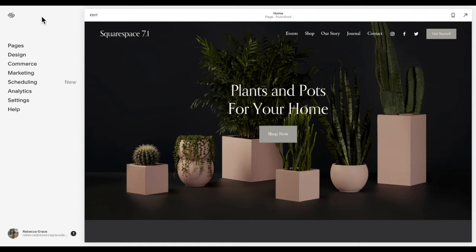Hello everyone, my name is Rebecca Grace and I'm a Squarespace expert and website designer. Today we're going to be talking about five mistakes to avoid when adding code to your Squarespace website.